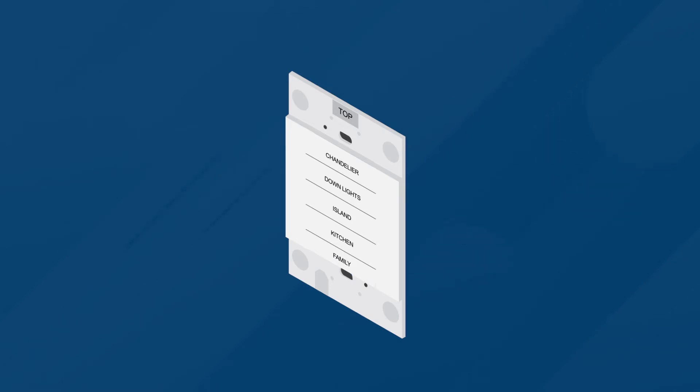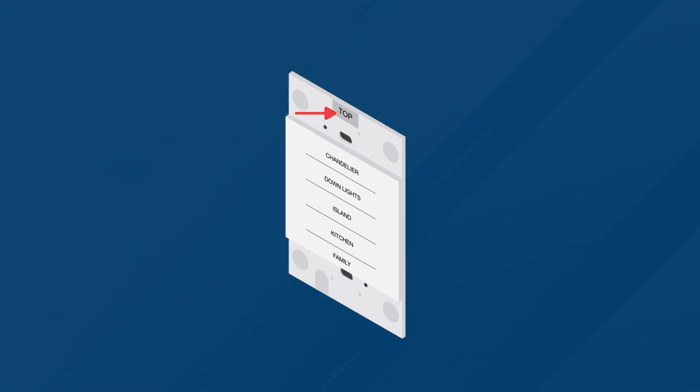Secure the HZ-KPCN to the electrical box using the integrated mounting screws on the device. Ensure that the top label is properly oriented. These screws should be loose to the wall. Do not over-tighten the screws when attaching the keypad to the electrical box. Damage to the unit and undesired functionality may occur.